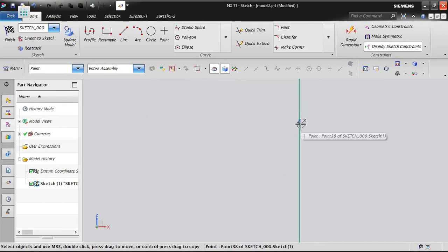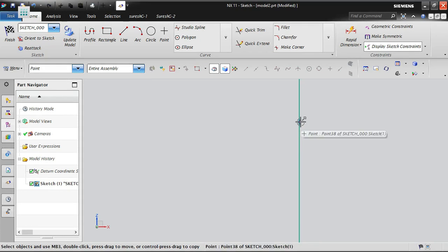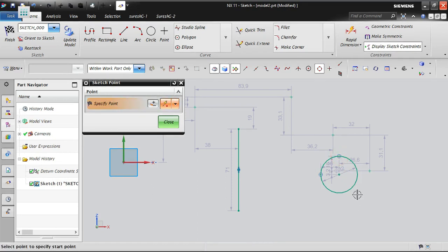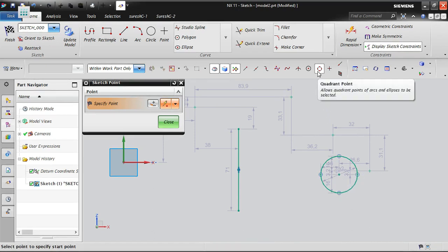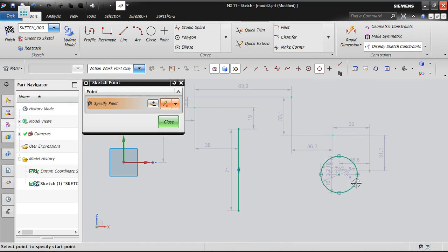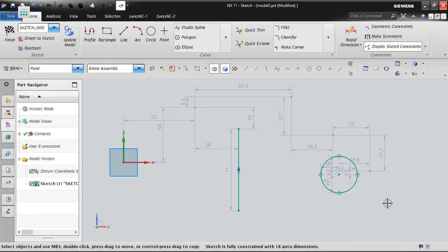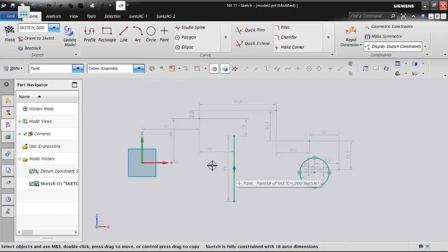A point is now placed at the midpoint of the line. To place a point at a quadrant, enable the quadrant snap option and place points at each quadrant location on a circle. The quadrant snap ensures selection of exact quadrant points.